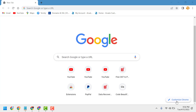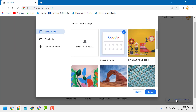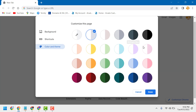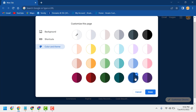Open Chrome and click on Customize Chrome. Here click on Color and Theme. You can select your desired color.